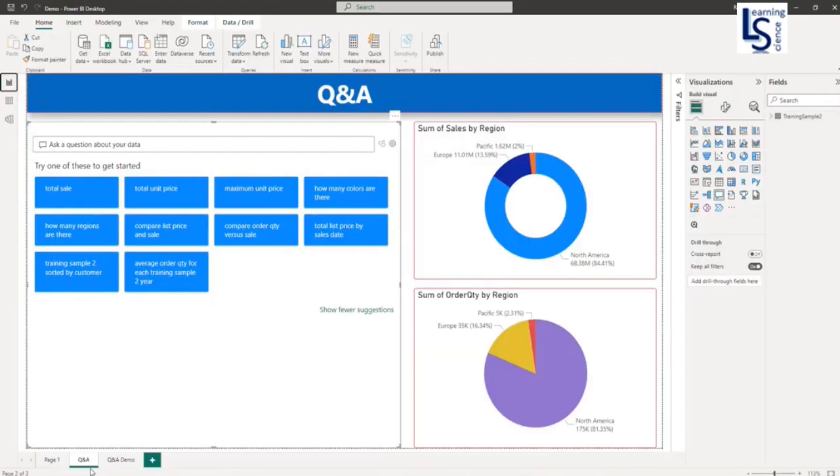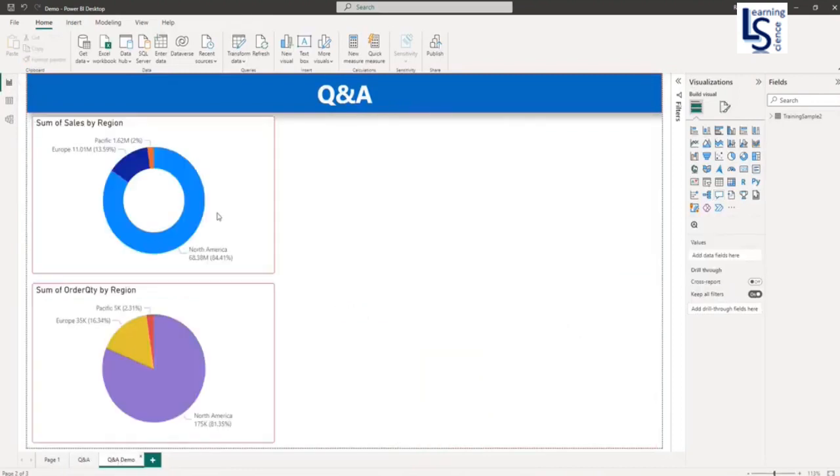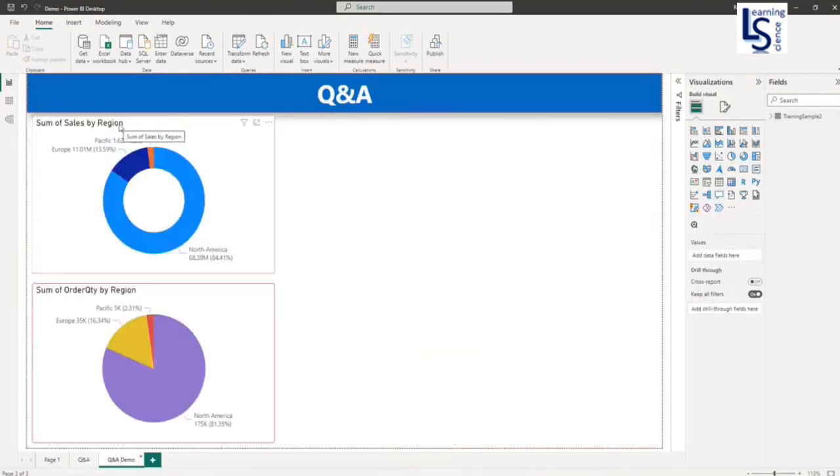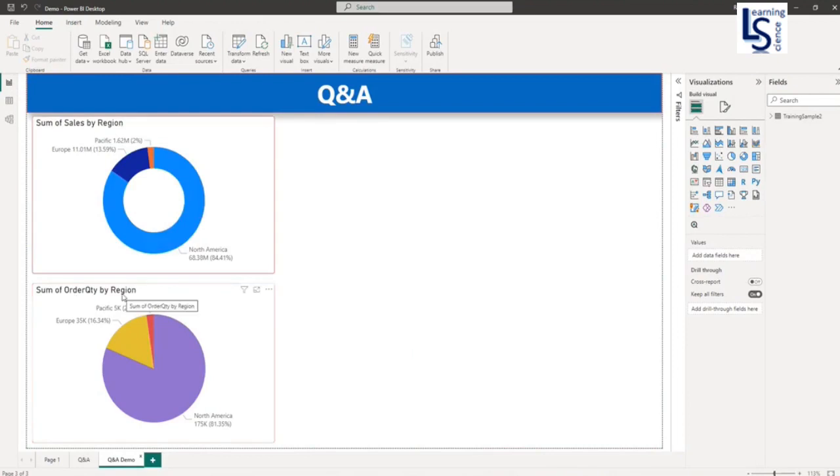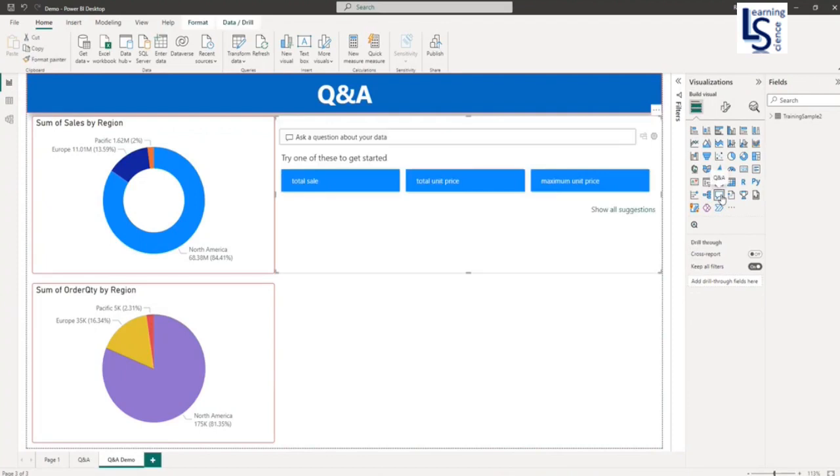Let me go to my demo page. Here you can see some existing visuals: sales by region and order quantity by region. From the visualization panel, I will add Q&A visual. Let me double-click and adjust the size of this visual.